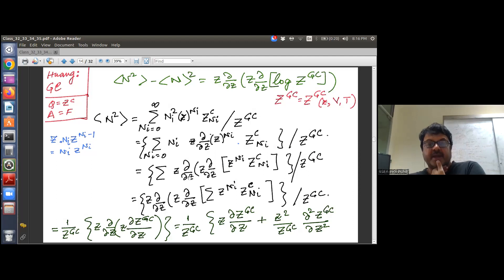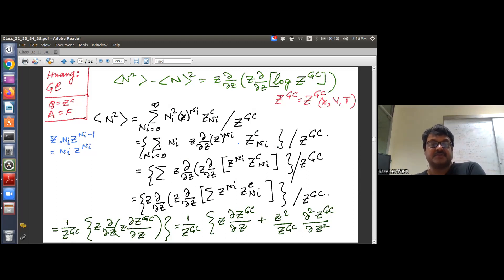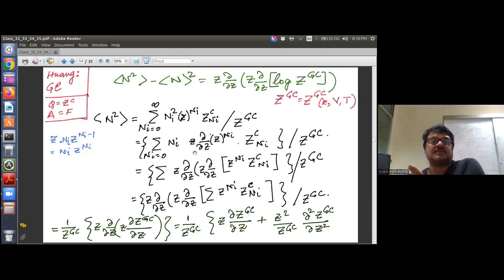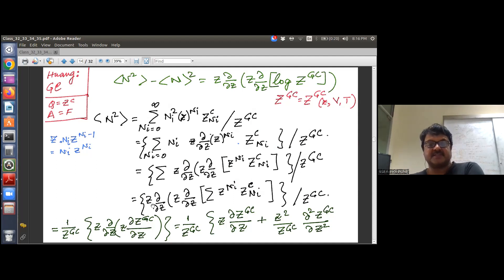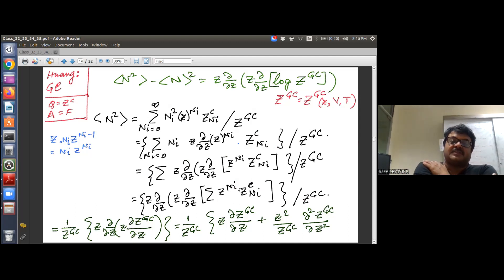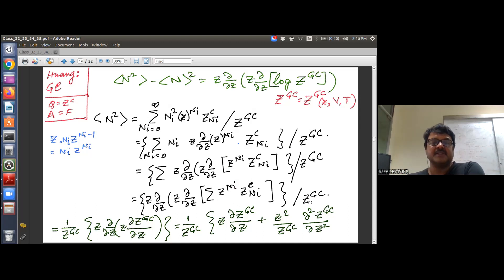Applying z ∂/∂z twice brings down N_i², so operating the double derivative on this expression — summed from zero to infinity — yields <N²>. When you take z ∂/∂z outside the summation, what remains is the grand canonical partition function divided by Z_gc, and the double operator acting on Z_gc gives terms involving first and second derivatives of Z_gc with respect to the fugacity z.